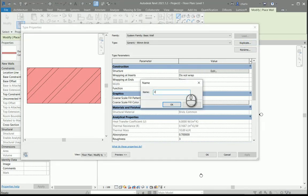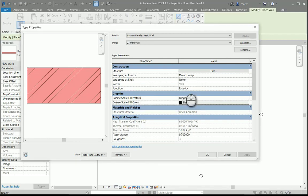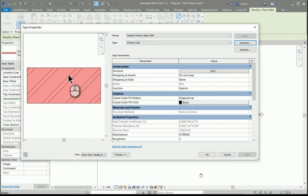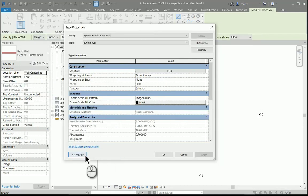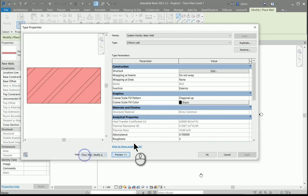I'll name it appropriately. If the preview doesn't show, you can just click on the little preview button here at the bottom.